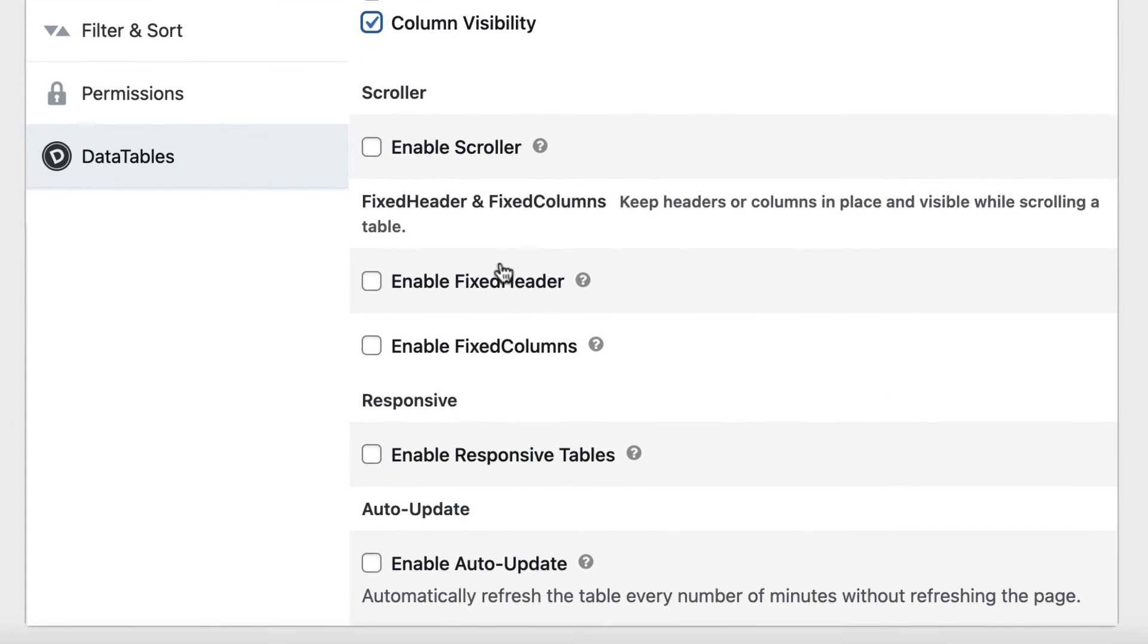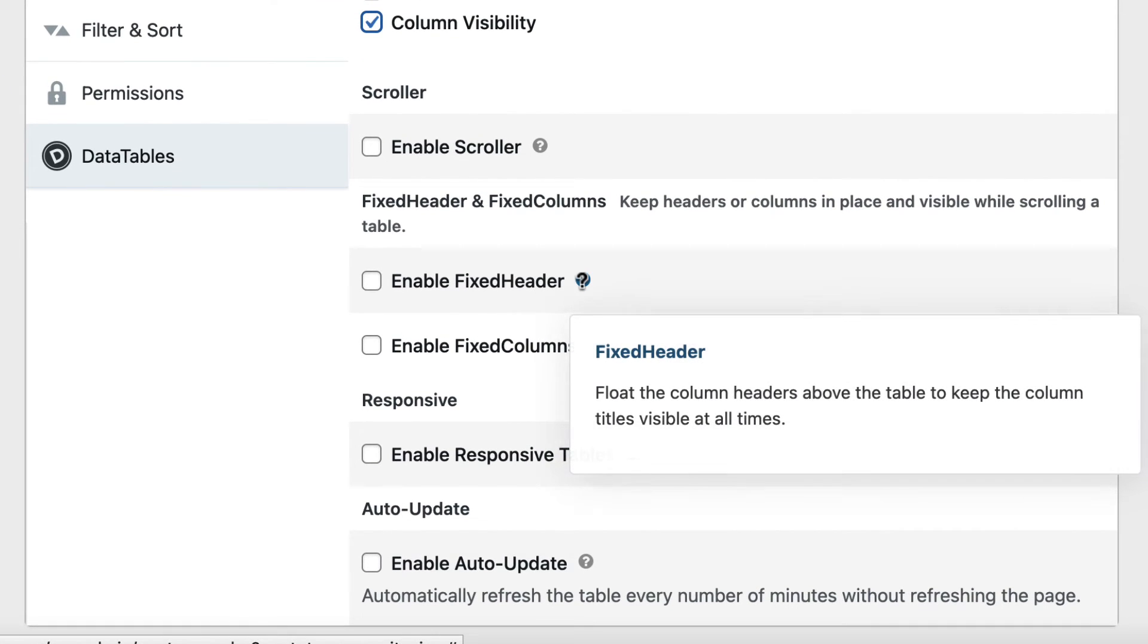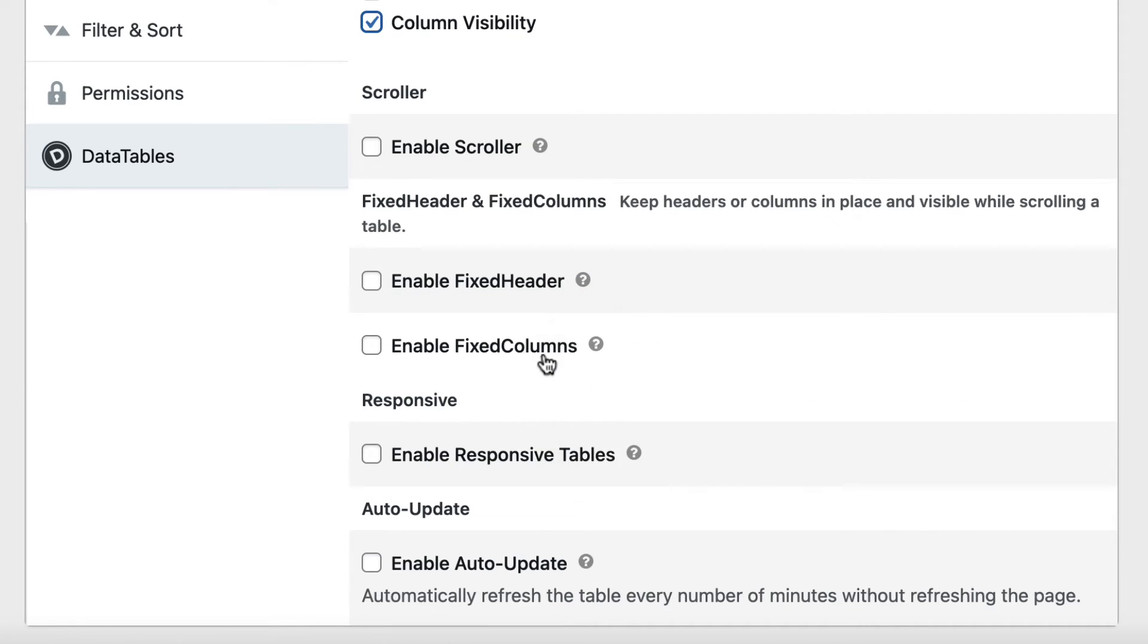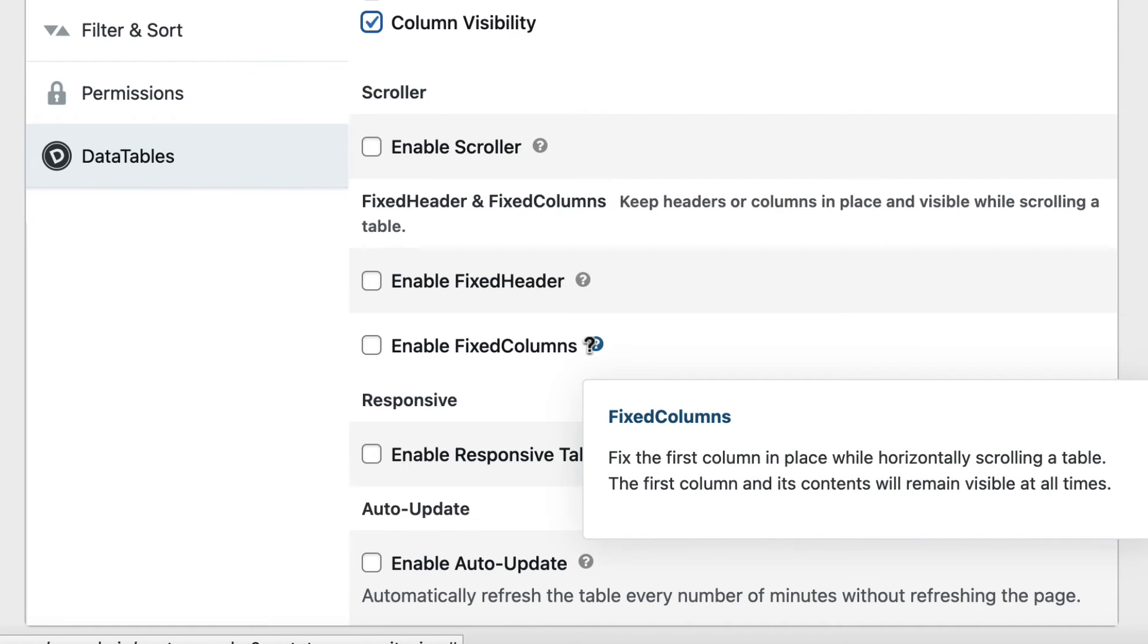Fixed Header will float the headers above your table even when you scroll down. Fixed Columns will keep the first column in place if you're scrolling horizontally.